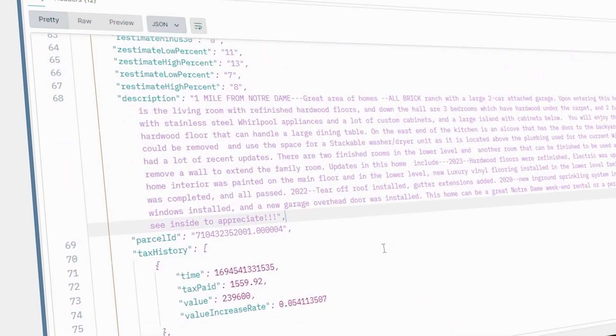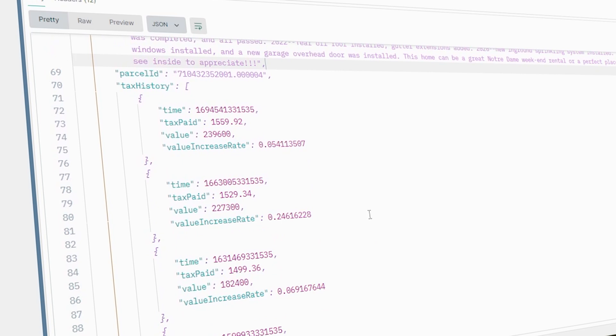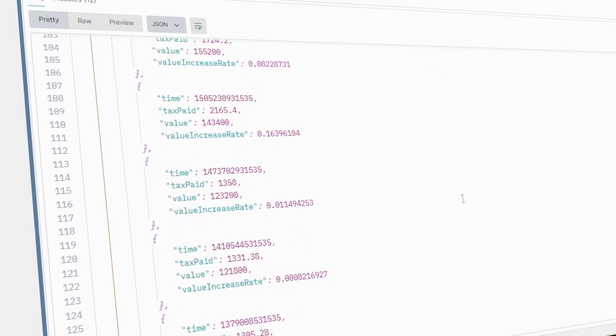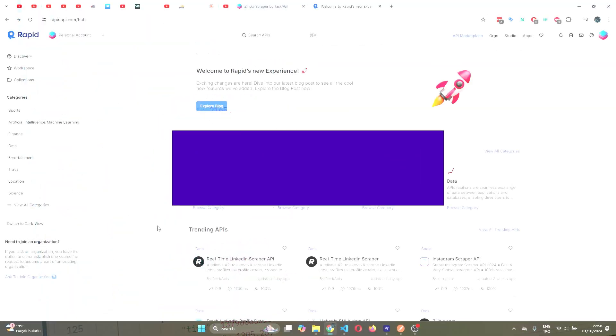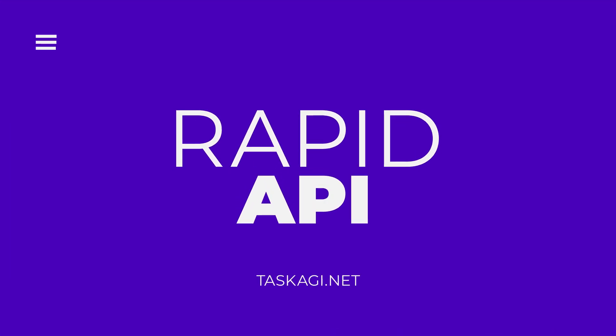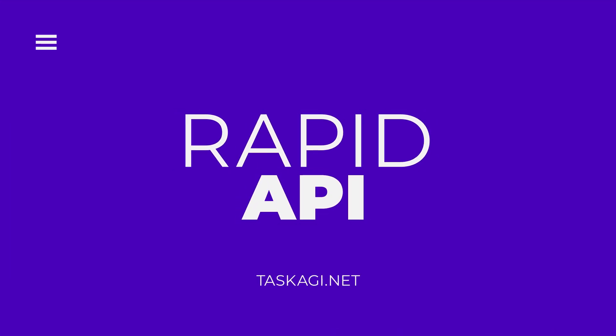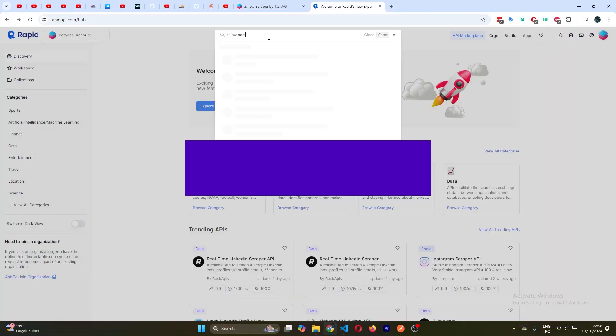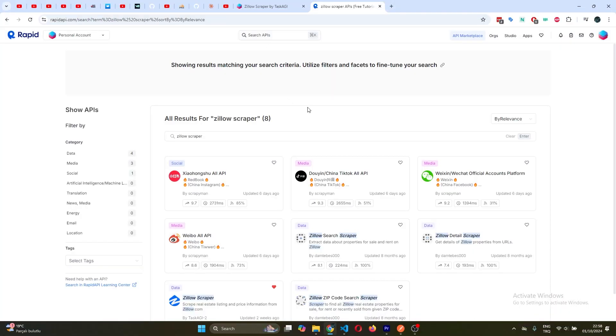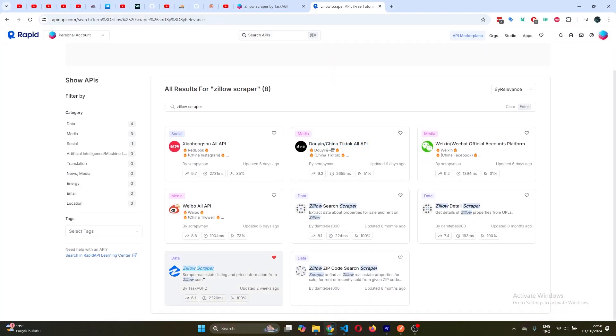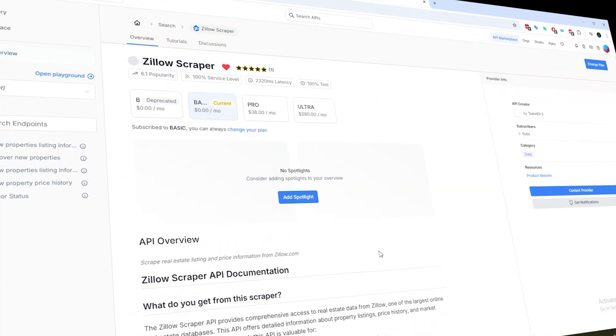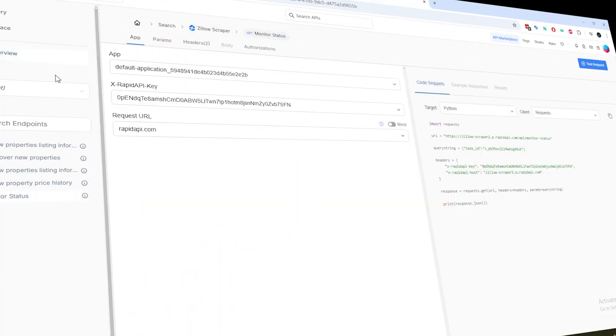Now, if you're more comfortable with RapidAPI, we've got you covered there too. Just search for Zillow Scraper on Rapid and find the one created by TaskAGI. The link is also available in the description. Once you found it, go ahead and subscribe to the free plan. That'll give you a few credits for testing at no cost.